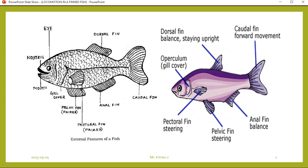The gill cover, which covers the gills, is called the operculum. You can see the pelvic fin, the pectoral fin, the anal fin, the caudal fin, and the dorsal fin. The dorsal fin is used for balance — staying upright. The caudal fin is used for forward movement. The anal fin is also used for balance. The pelvic fin is used for steering.